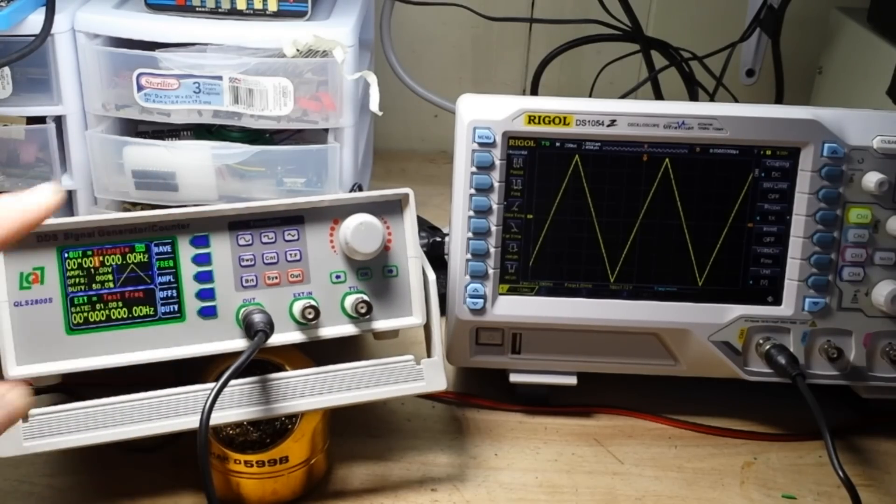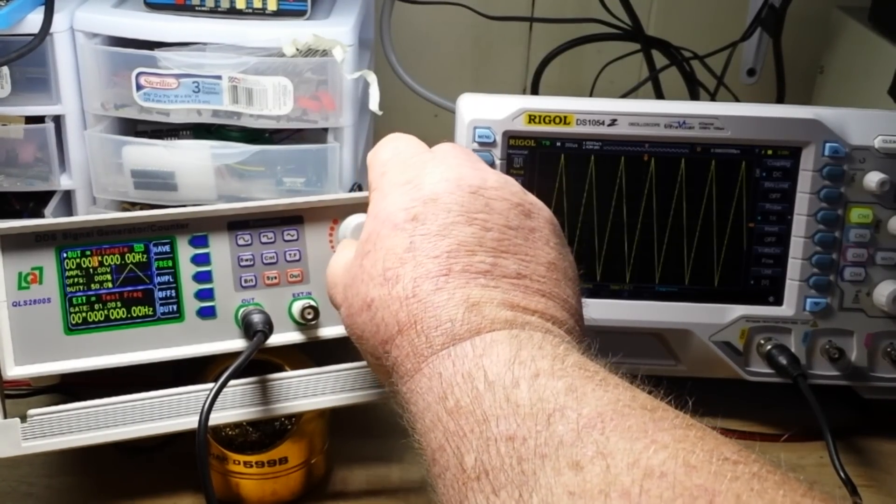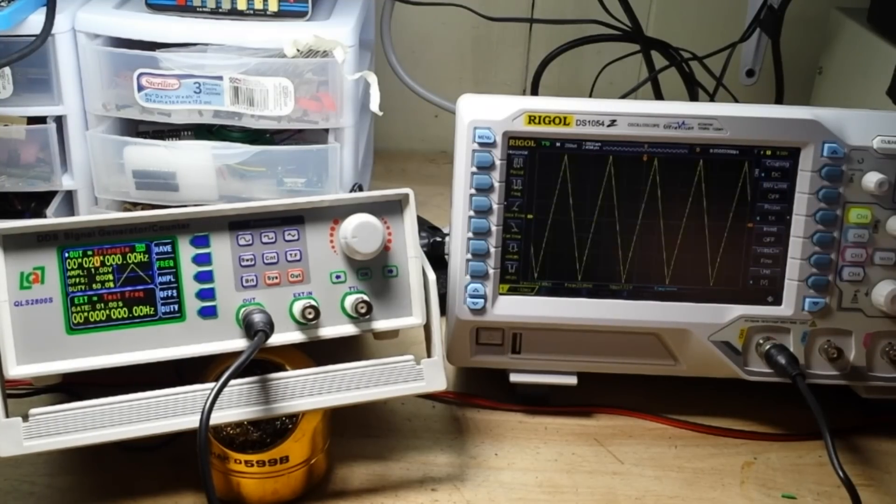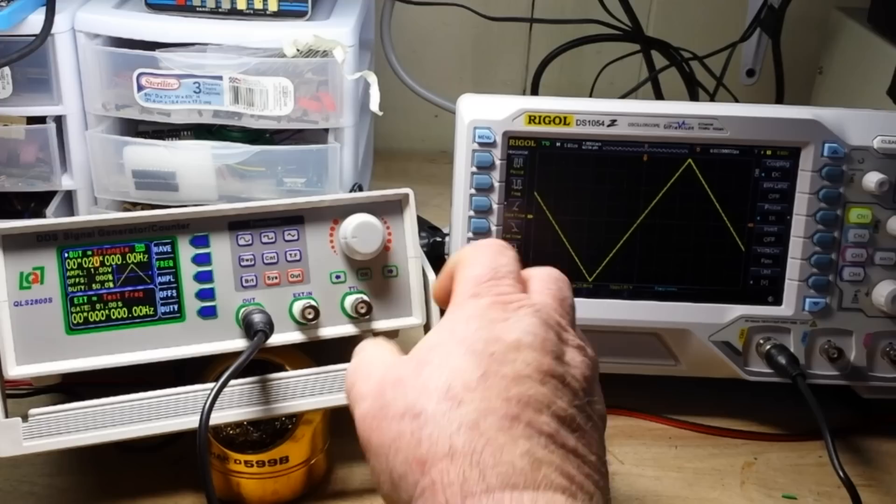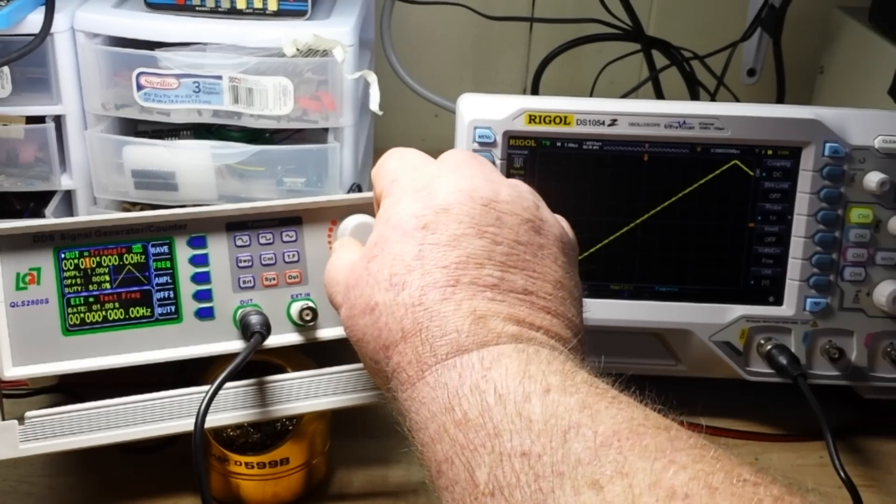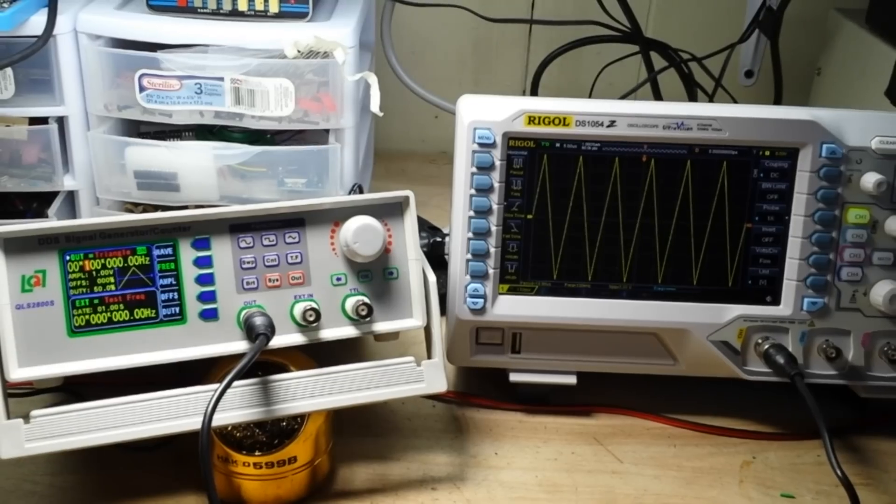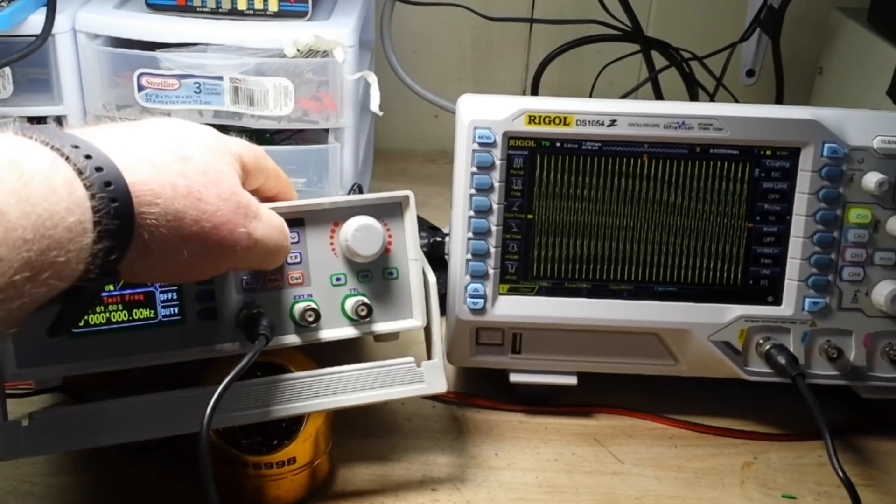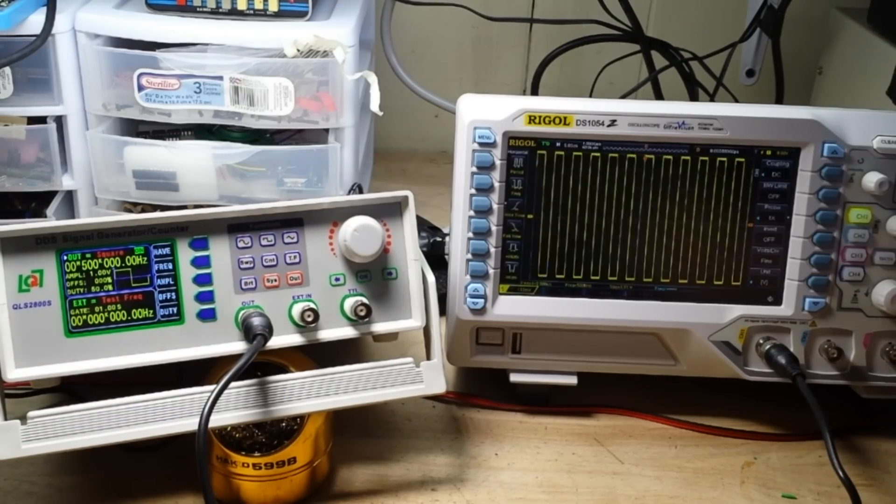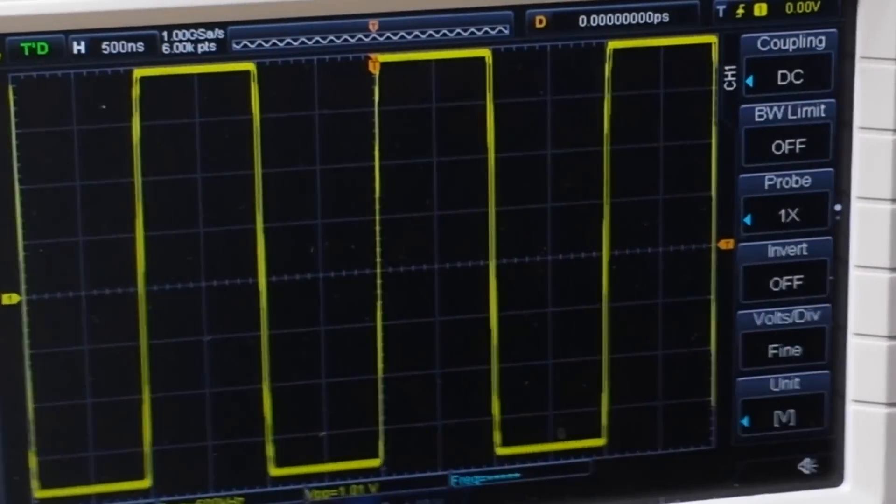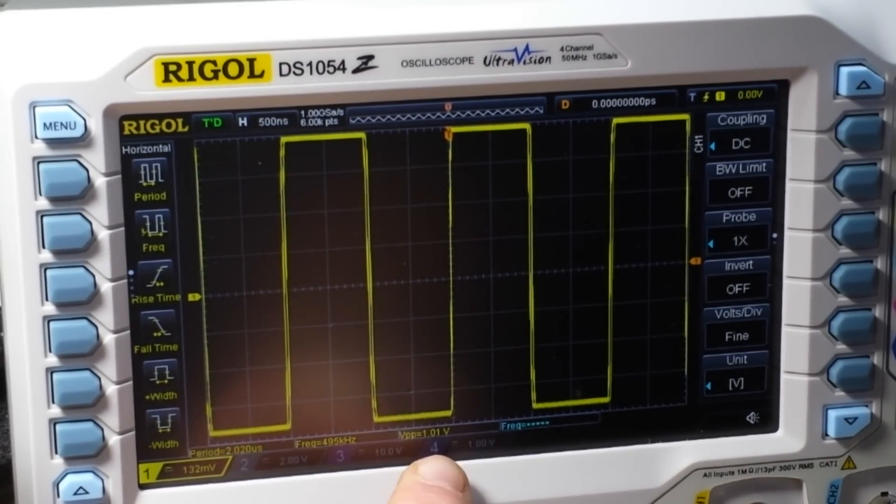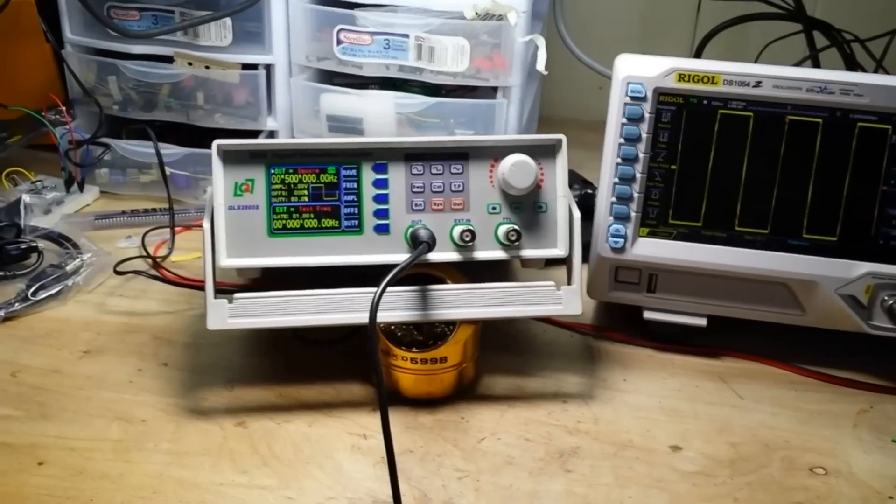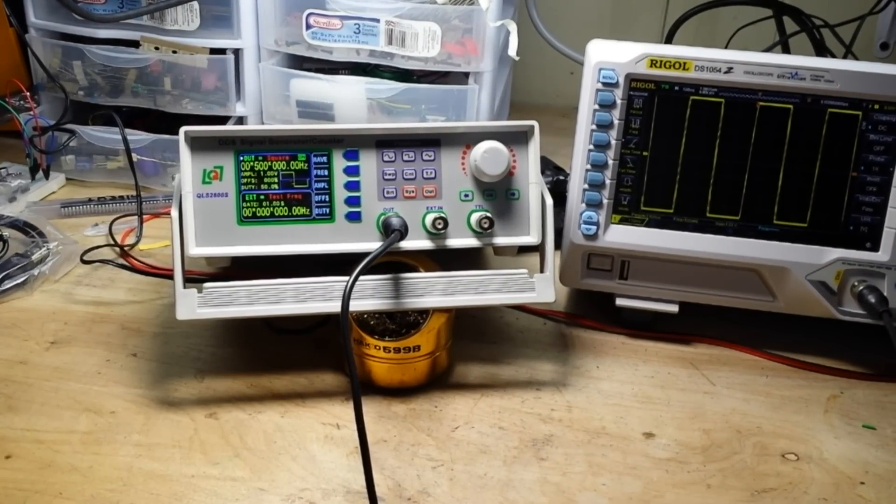Now if we go over here and hit frequency, we can then turn this rotary encoder and adjust our frequency. So now we're at 20 kilohertz and then you have these little cursor selectors right here. So you can come over here and select which number you want to change. So we can go 100 kilohertz now. 200, 300, 400, 500, 500 kilohertz square wave at 1 volt peak to peak. Come over here and take a look at the scope. And there you can see we're at 500 kilohertz, 1.01 volts peak to peak. Looking pretty good. So that is quite impressive if you ask me for 40 bucks. You weren't getting anything like this a couple years ago for 40 bucks.